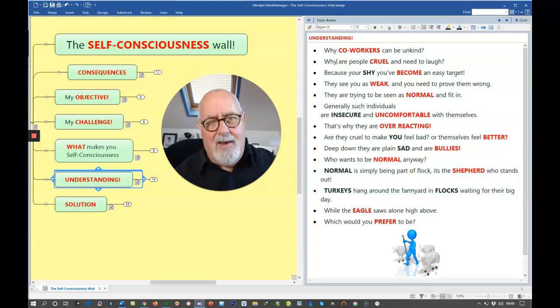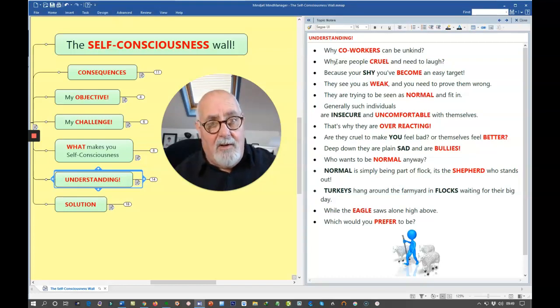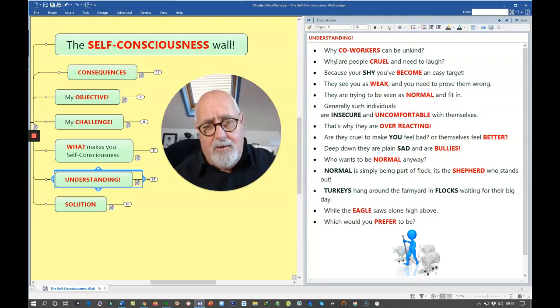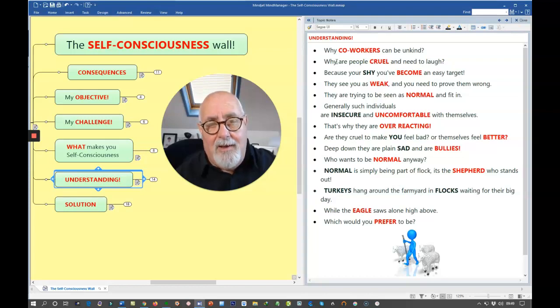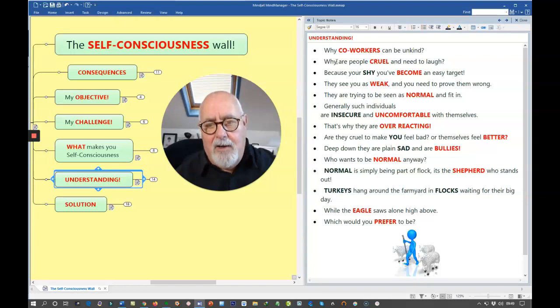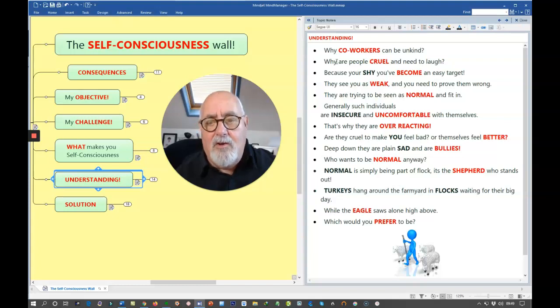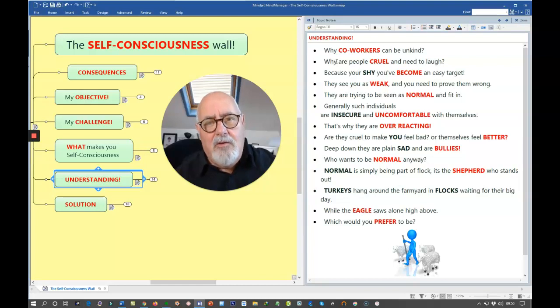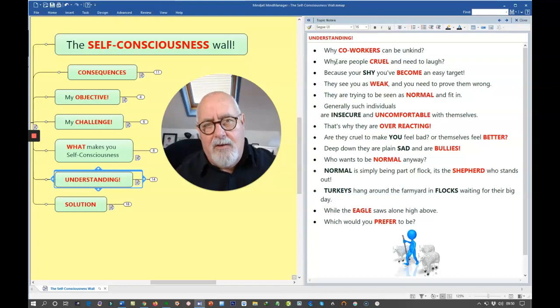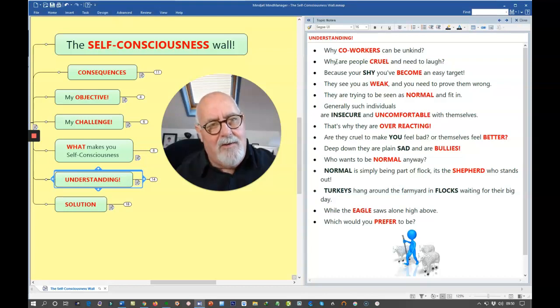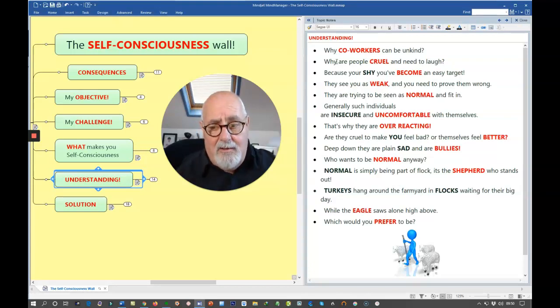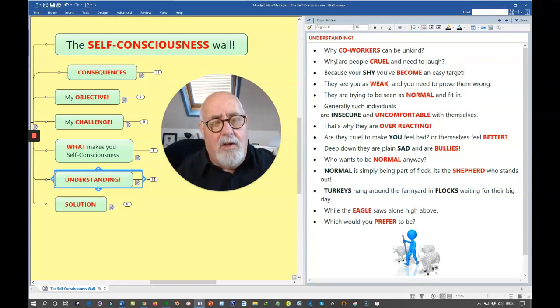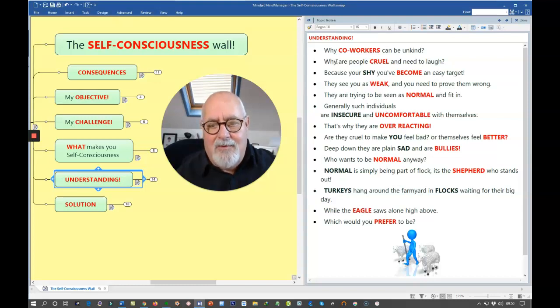And people are very often cruel and need to laugh because, well, it makes them stand out more as normal. And why do they pick on you? Generally, because there are no victims in life. There are only volunteers. And if you stand out as somebody who's going to be easy to tease and make fun of, then they're going to pick on you. So you're the volunteer. You're the one who's acting shy. And for that reason, you become an easy target. They see you as weak. It's the law of the jungle out there.